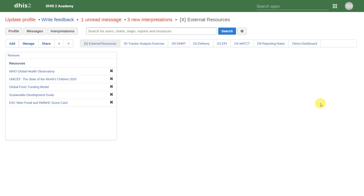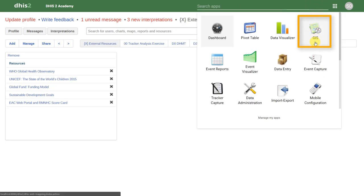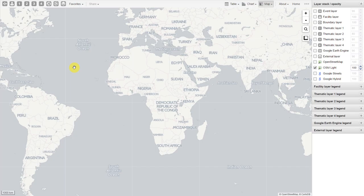In this session, we will go over using the GIS application. In order to access the GIS application, we'll go to our apps and find the GIS application. After we enter the GIS application, we can see what the interface looks like. Let's describe the interface a little bit before we move on, as this looks quite a bit different when compared to the data visualizer and pivot table.